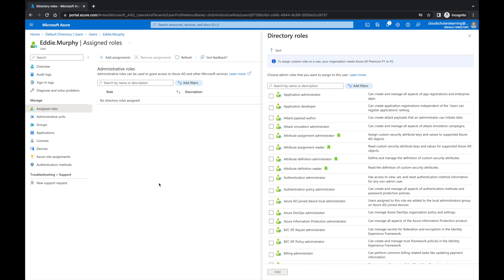Eddie Murphy is a part of the help desk, so I'm going to give him Application Administrator and I'm going to click Add.